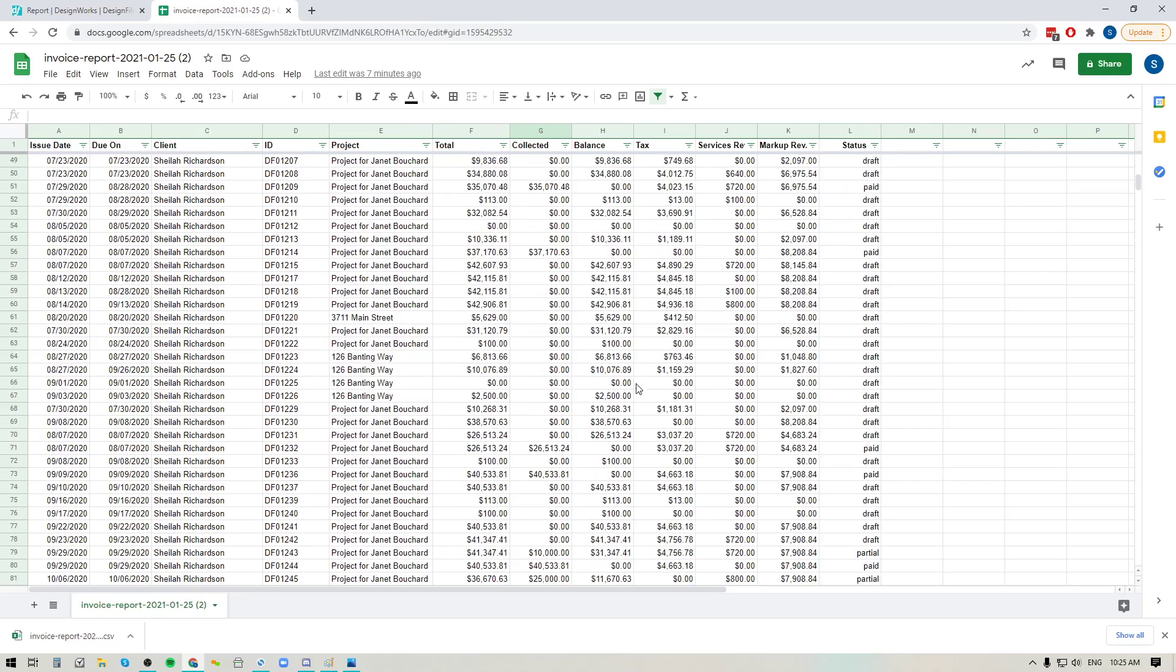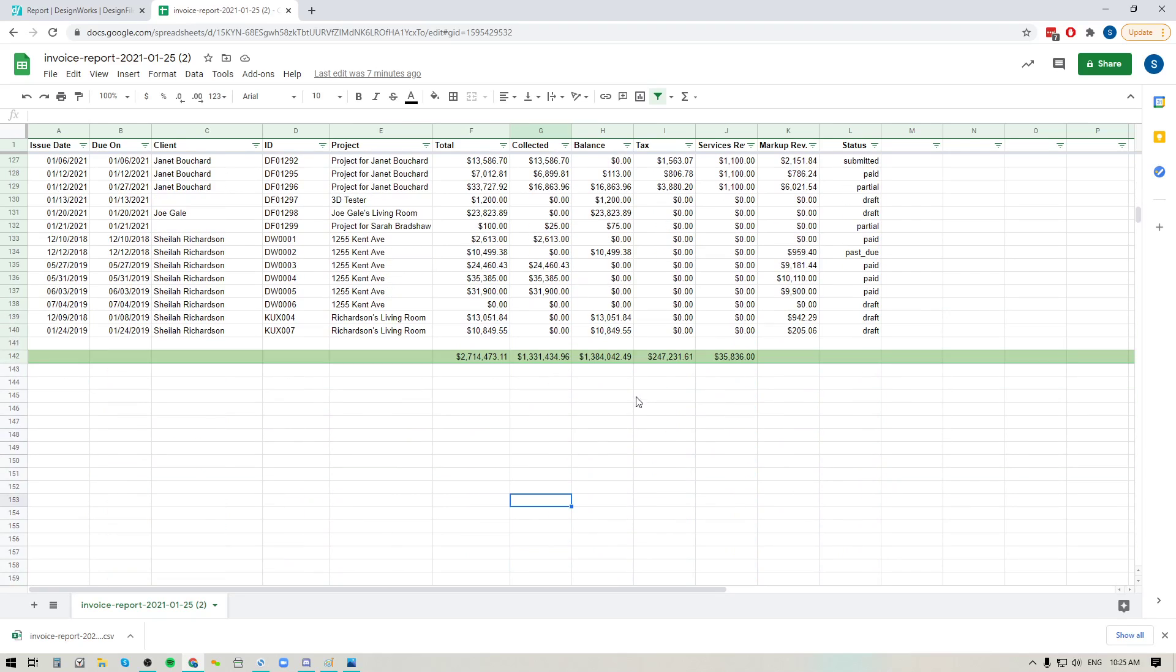Now at the bottom here of this spread, you can of course tally it up so that you can get the grand totals. So for instance, you can see that I've done that for these columns here.